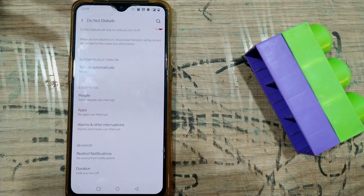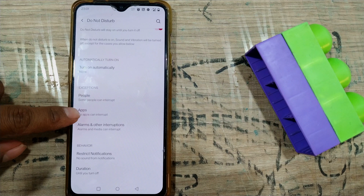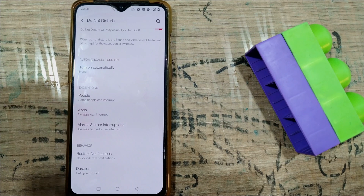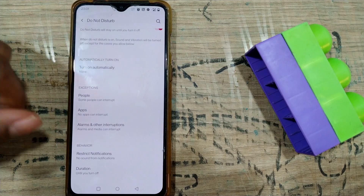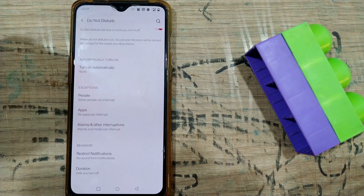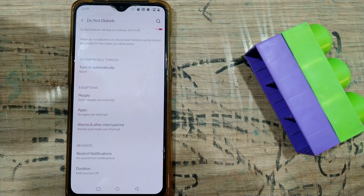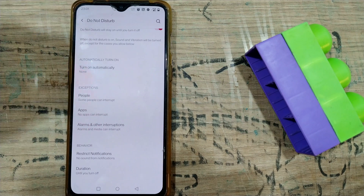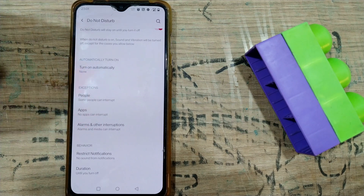These are the options I have on my OnePlus 7 phone while using Android 11. You can also add apps as exceptions, and alarms and other interruptions can override Do Not Disturb mode if you customize those settings.